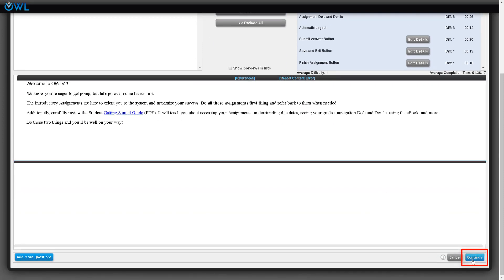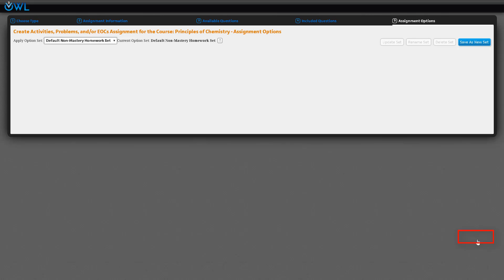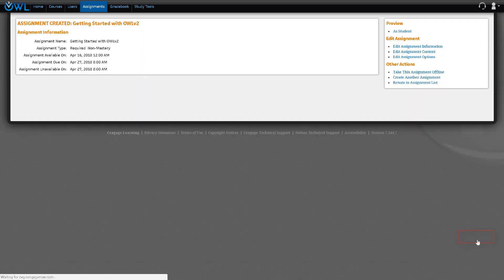The next page that opens is the assignment options page. Here you can change the scoring, the number of attempts, the resources, and the feedback. When you're finished making your changes, click on the blue save changes button.